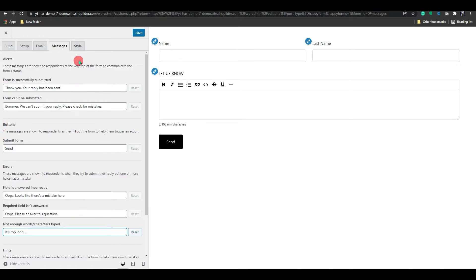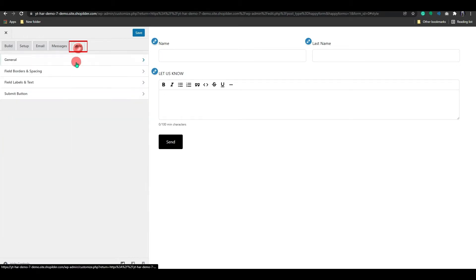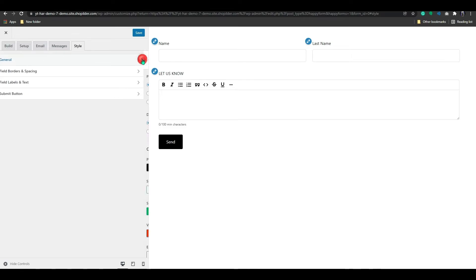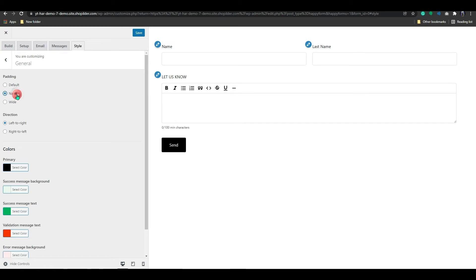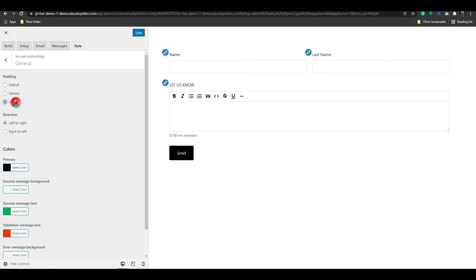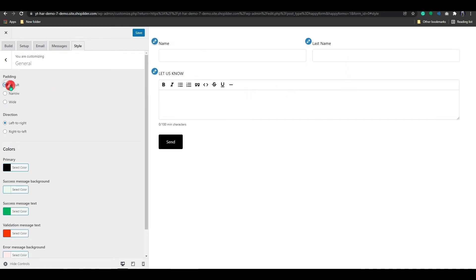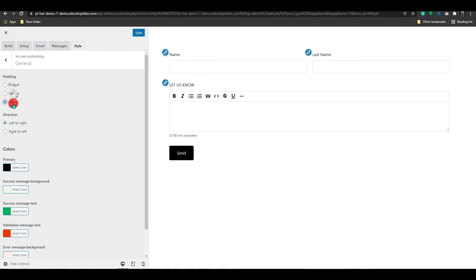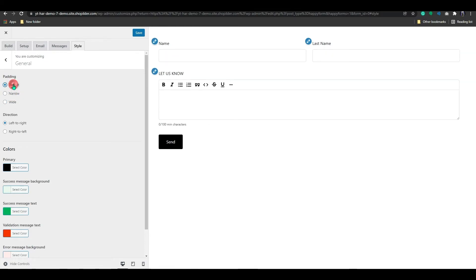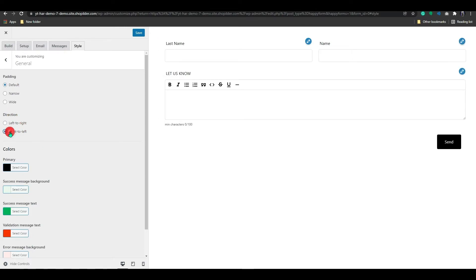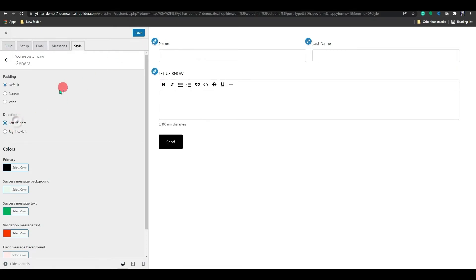Let's go over the style settings and customize this a little more. Padding, direction, and color options are available in the general settings. You can change the padding size to narrow, wide, or just leave it as default. The padding area actually shows the space between content and its border. We can then set the direction of the field, either to the left or right from here.